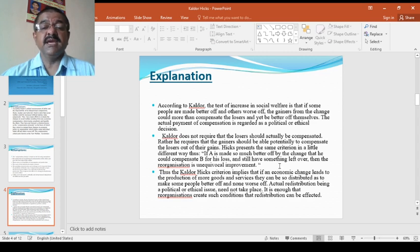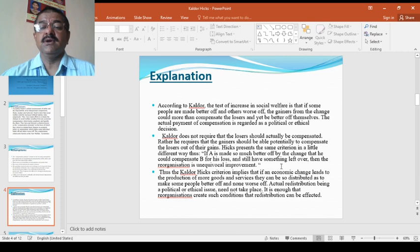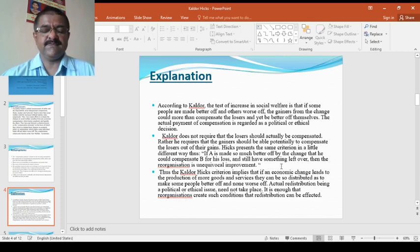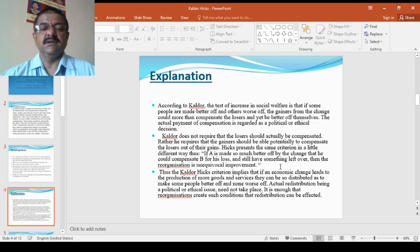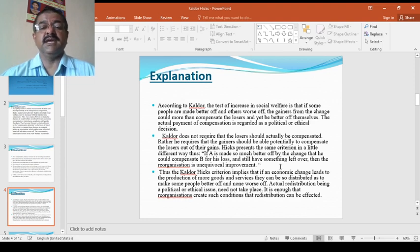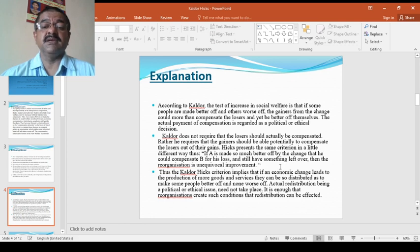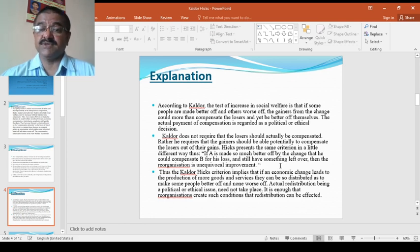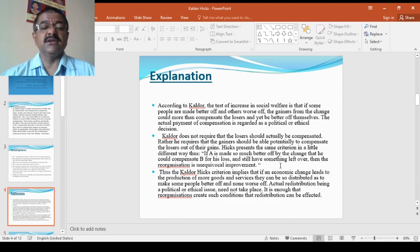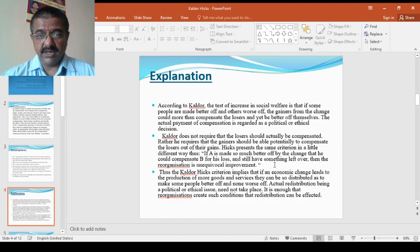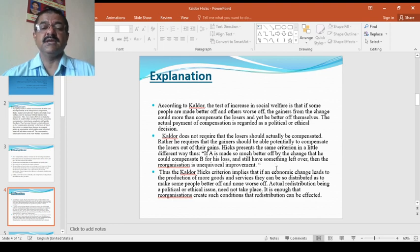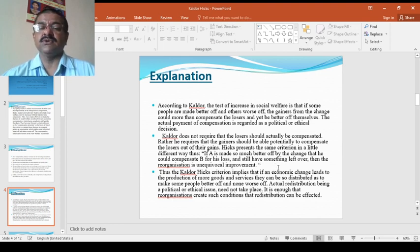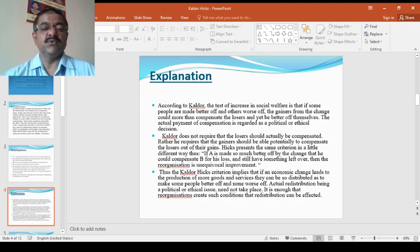That means if A is made so much better off by the change that he could compensate B for his loss and still have something left over, then the reorganization is improvement. If even after compensating, if there is something left over, then that is called as improvement.